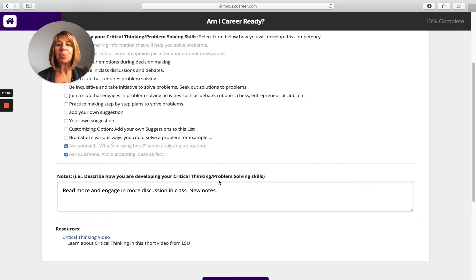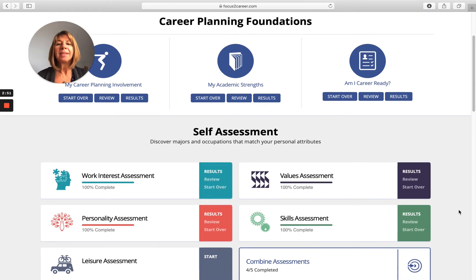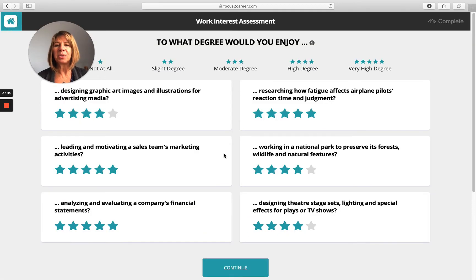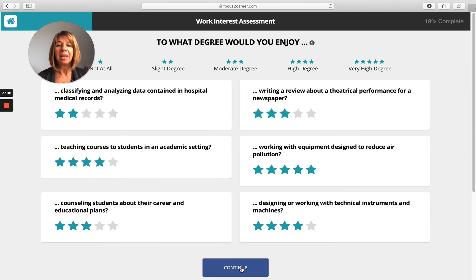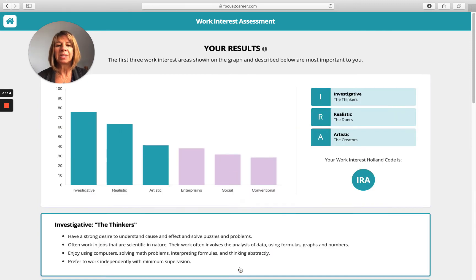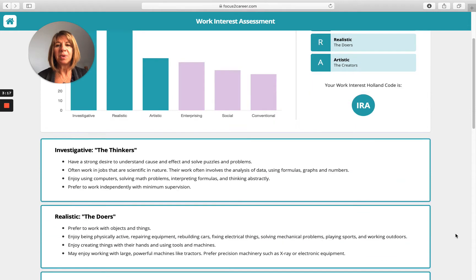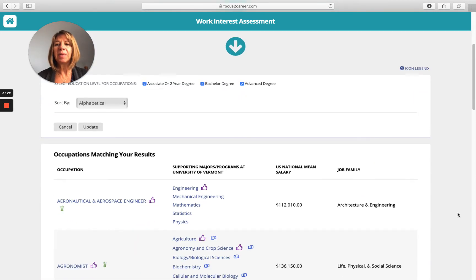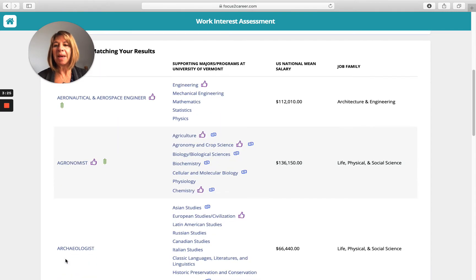They can also keep track and write notes to themselves on how they're building each one of those competencies. The Self-Assessments section is where they'll explore occupations and see your majors aligned with those you offer at your college. We have five different assessments plus the ability to combine them. I'm going to give you a quick tour of the work interest assessment, which is Holland based. They'll go through and answer on a Likert scale to what degree they would enjoy different work scenarios, and they'll see their Holland code with descriptions, then be brought to their results.